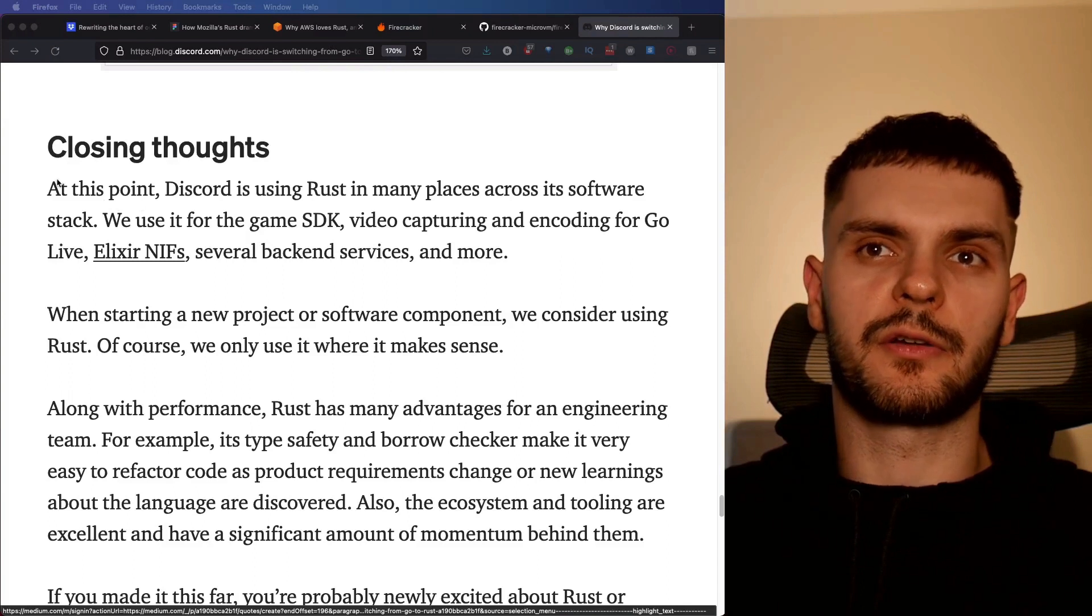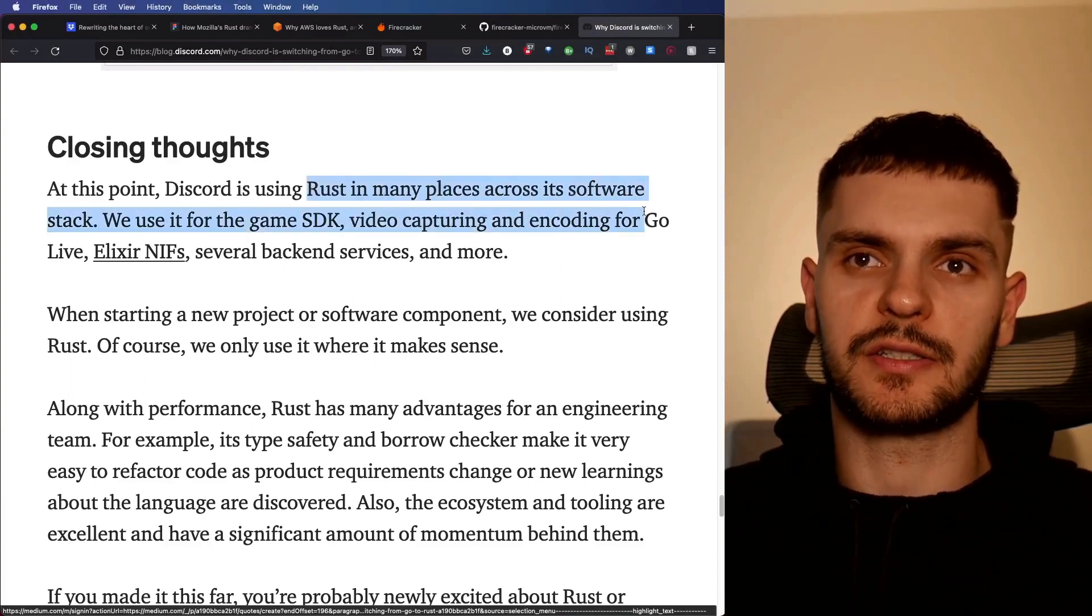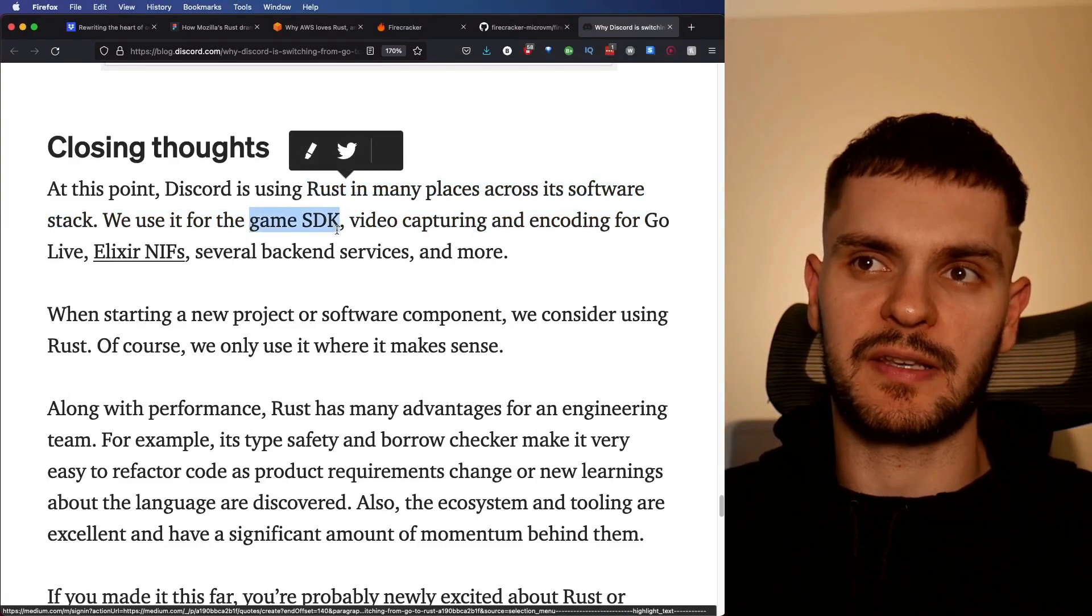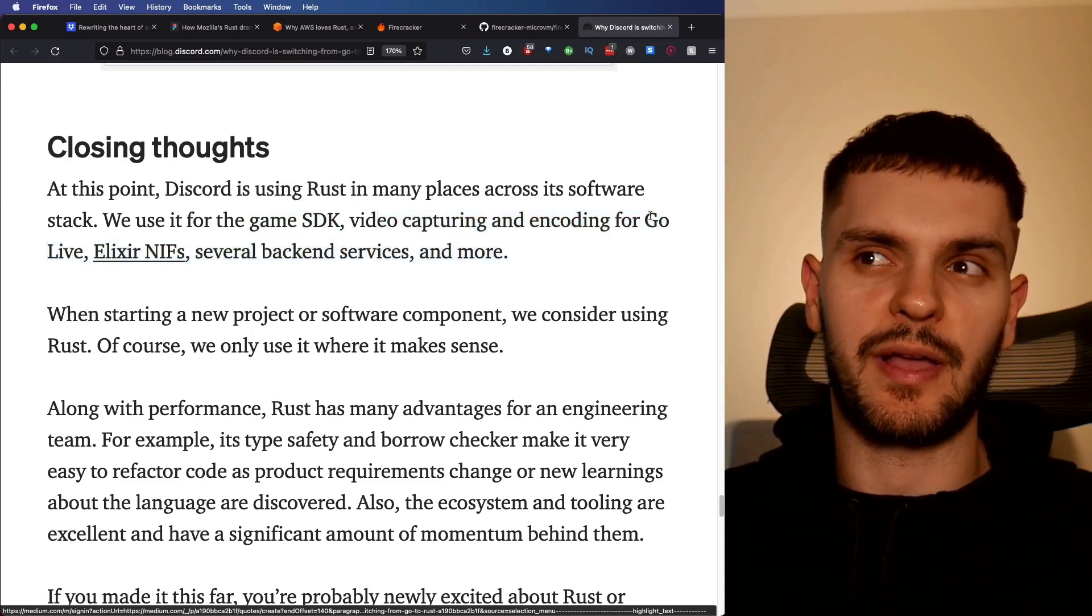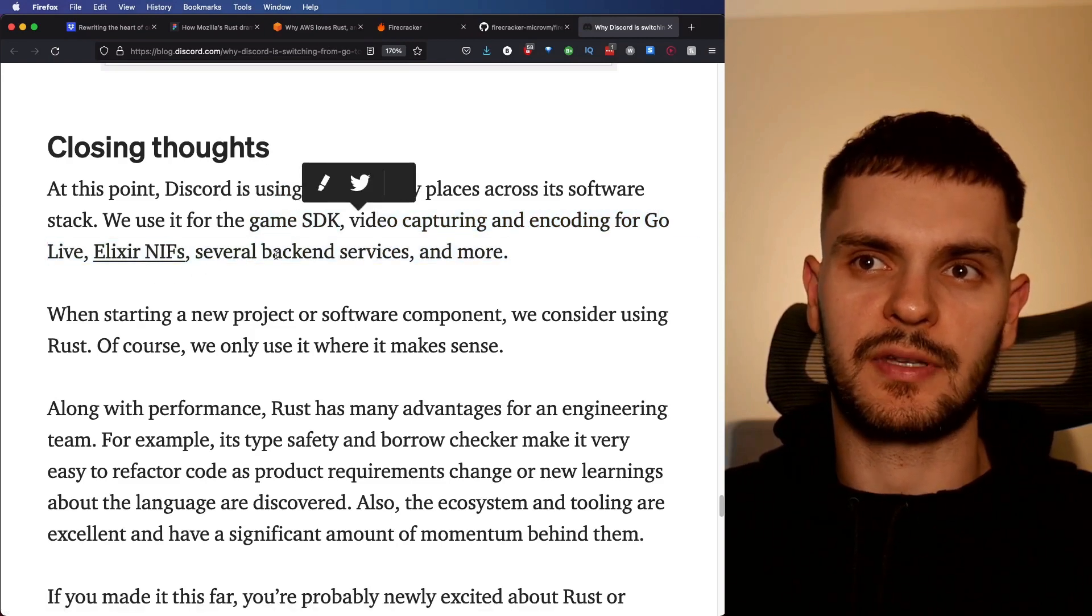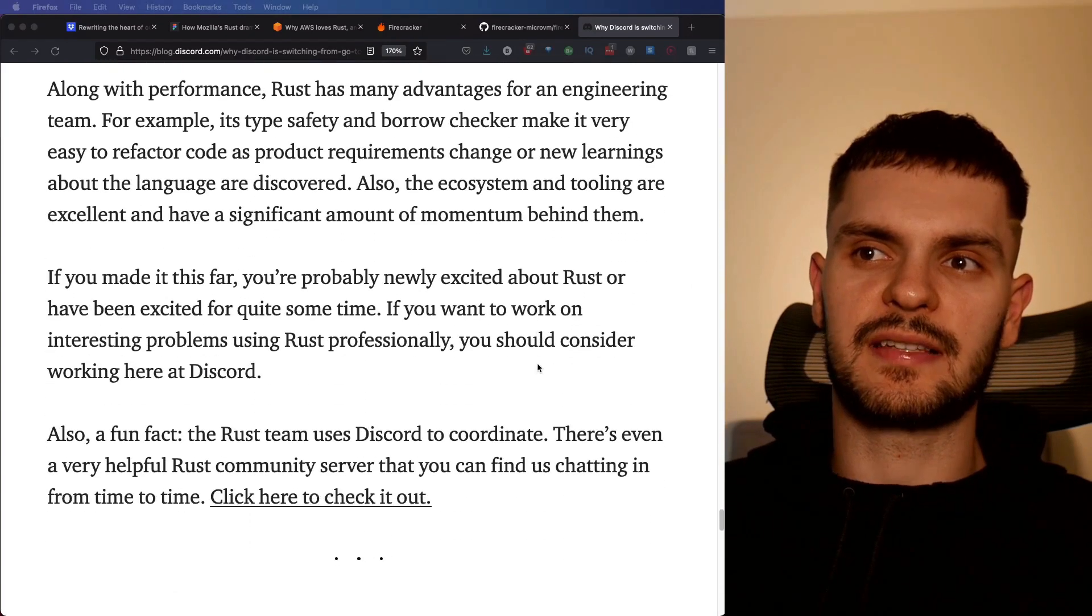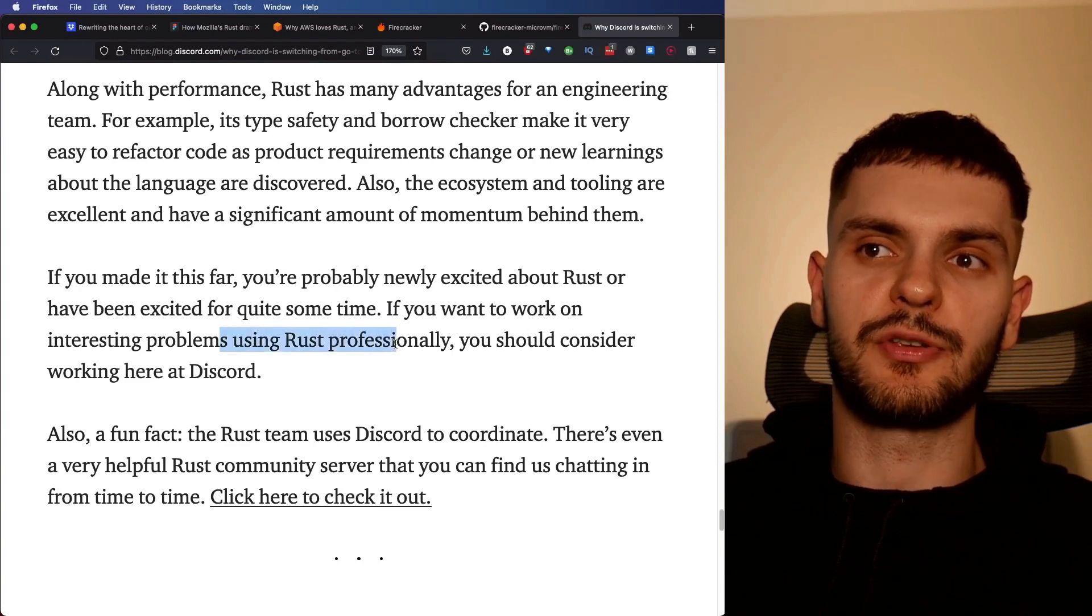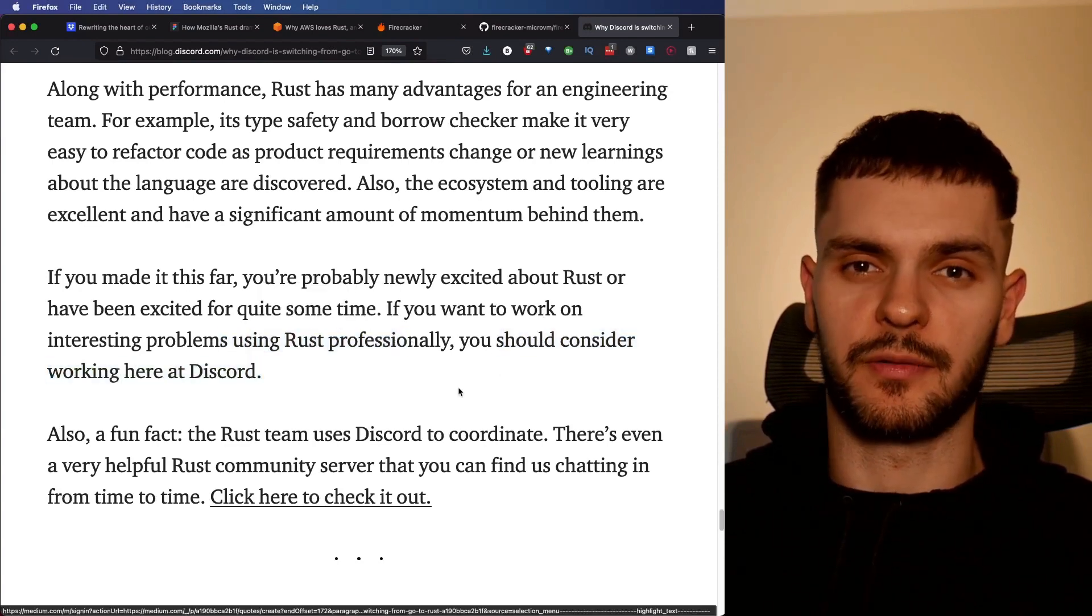The end of the article notes that Discord is using Rust in many places across their software stack. For example, in their game SDK, video capturing and encoding for Go Live, not the language, Go Live is a feature, Elixir NIFs, and several backend services. The article even says that if you want to work on interesting problems using Rust professionally, you should consider working at Discord.